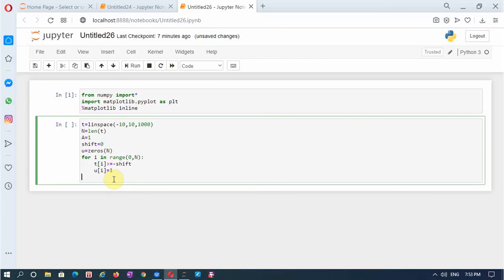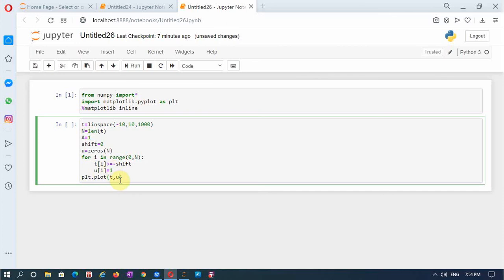Now we shall plot this: plt.plot(t, u). The x-axis is t and the y-axis is u. For using any conditional statements or loops in Python, the loop must start from the first column with a colon, and the next line has to be indented with one tab space. All computations within the loop must be one tab away from the for loop start. When all calculations are over, to plot you have to come back to the starting column so the whole array of 1000 points in u is included.